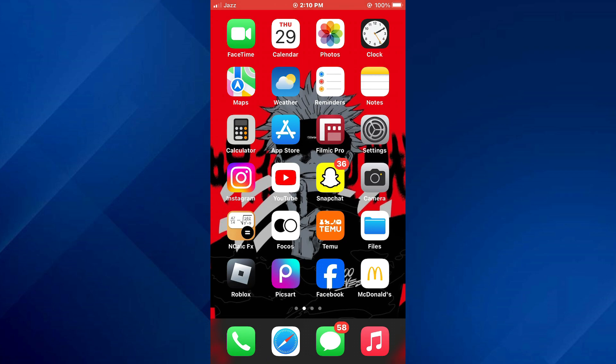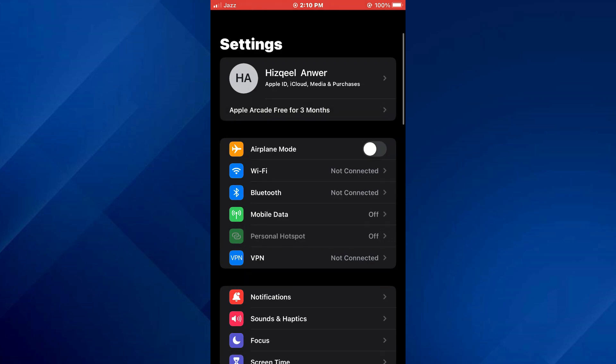In this case, open up the settings app on your mobile device and inside it, tap on mobile data.